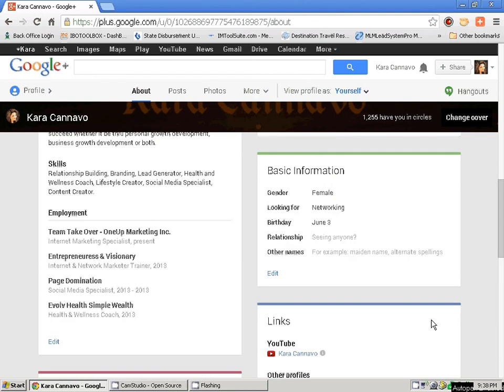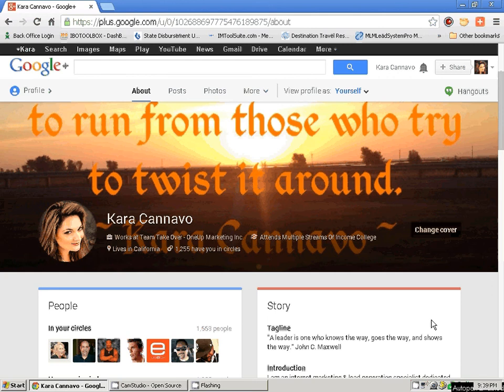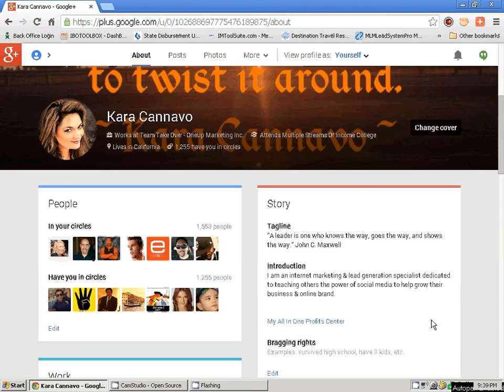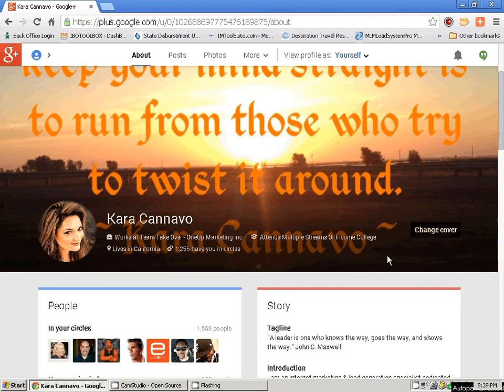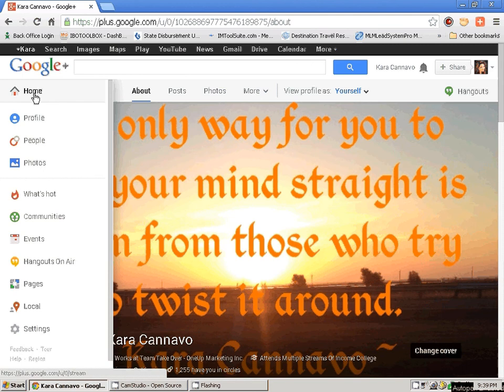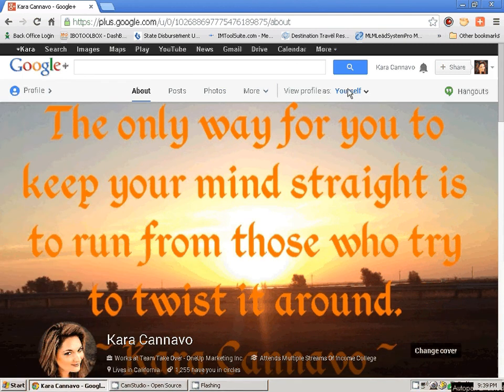If you already have a little bit of a Google Plus page set up, what you are going to do is come to the home page. But first, before we go to the home page, I just want to point out: you can view profile as yourself. Make sure this says 'yourself,' because otherwise if it's on public, Google Plus lets you look at it as if you were looking at it from someone else's eyes. So always make sure this is clicked as yourself, otherwise you will not be able to edit your profile.